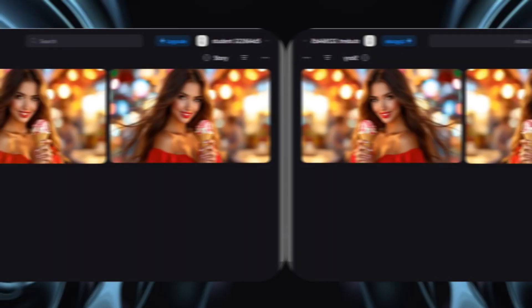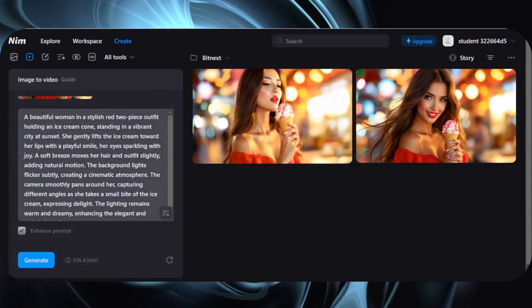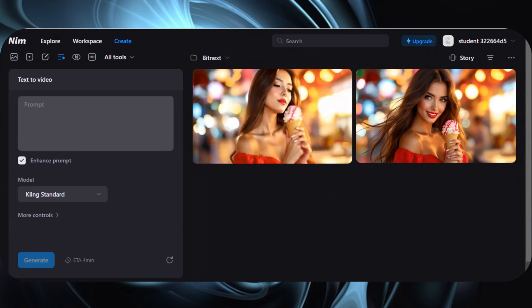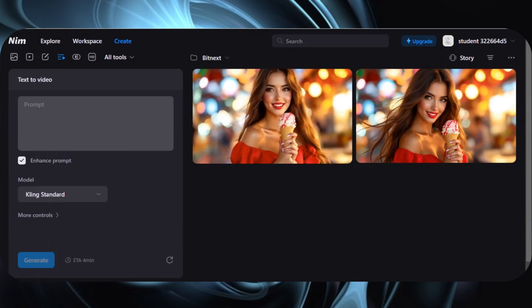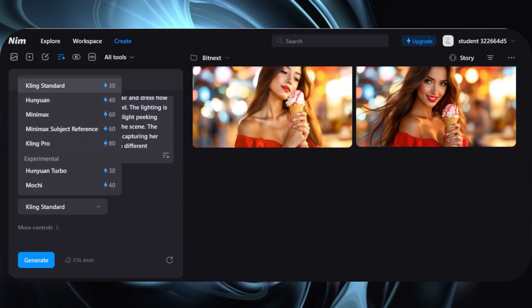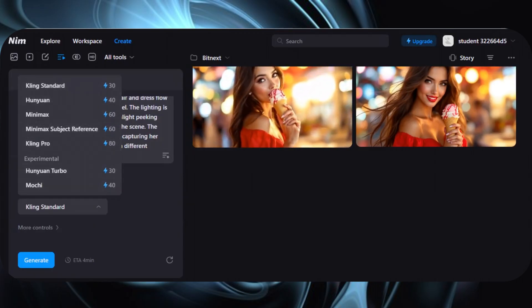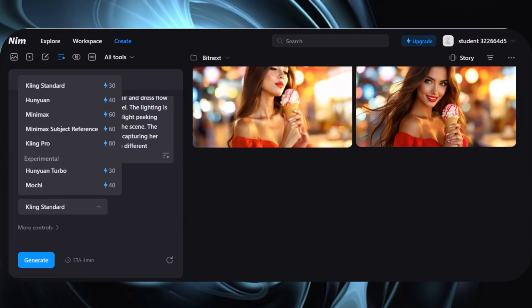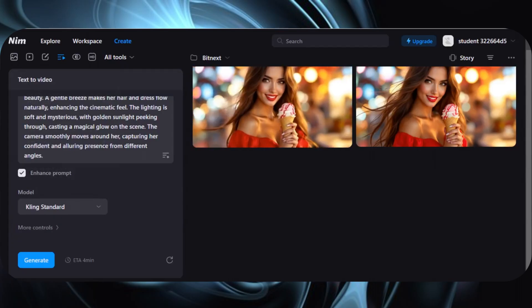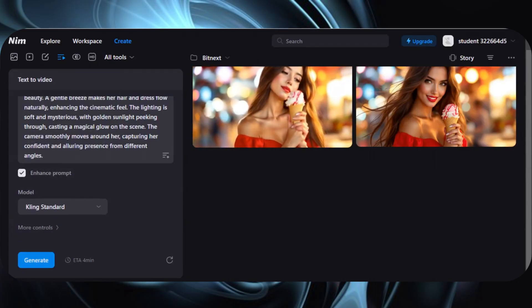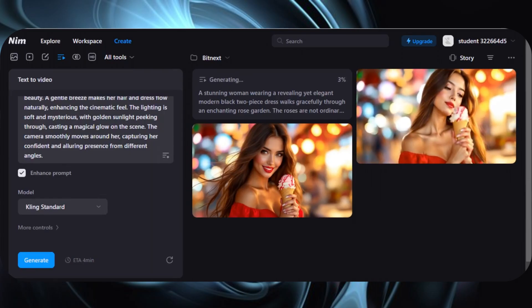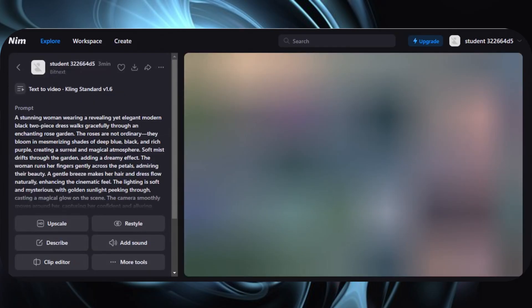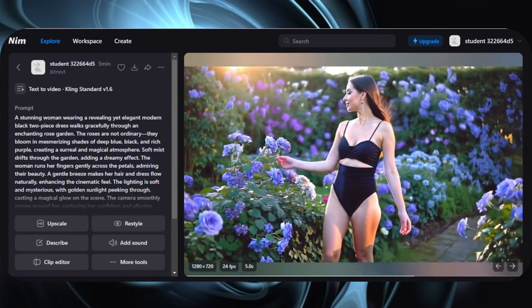Now let's talk about another powerful feature — text to video. What if you don't have an image but still want to create a stunning video? No problem. Just select Text to Video. Simply enter a prompt and describe the scene, actions, or anything you want in your video. Next, choose a video model. The best part is this tool gives you access to all major video models. Unlike other AI video generators that offer limited options, here you get everything in one place. Once you've selected the model, just hit Generate, and within minutes your text will turn into a fully AI-generated video. This is next-level AI magic.